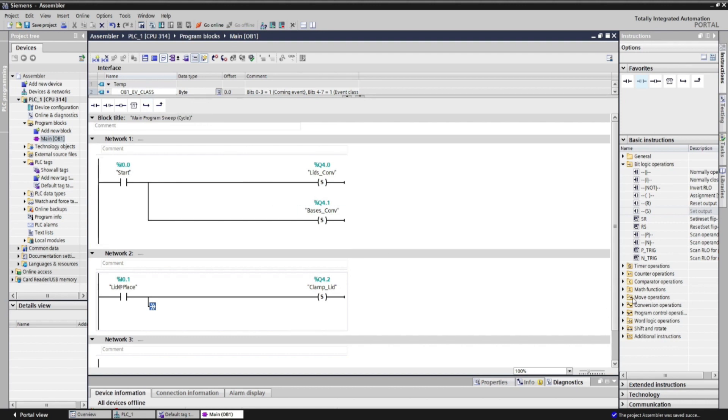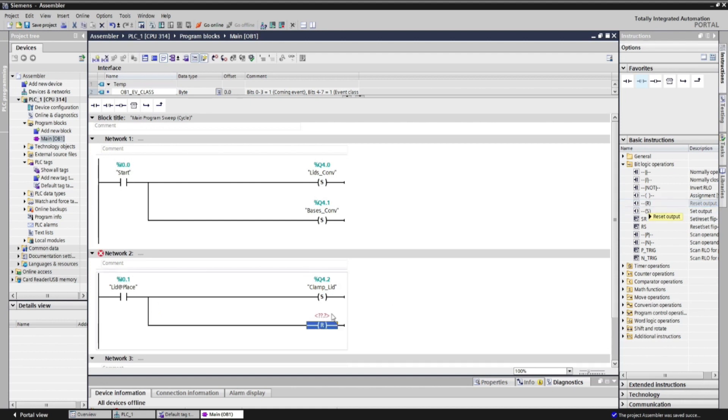So let's add a branch, and put a reset function, to reset the lid conveyor.